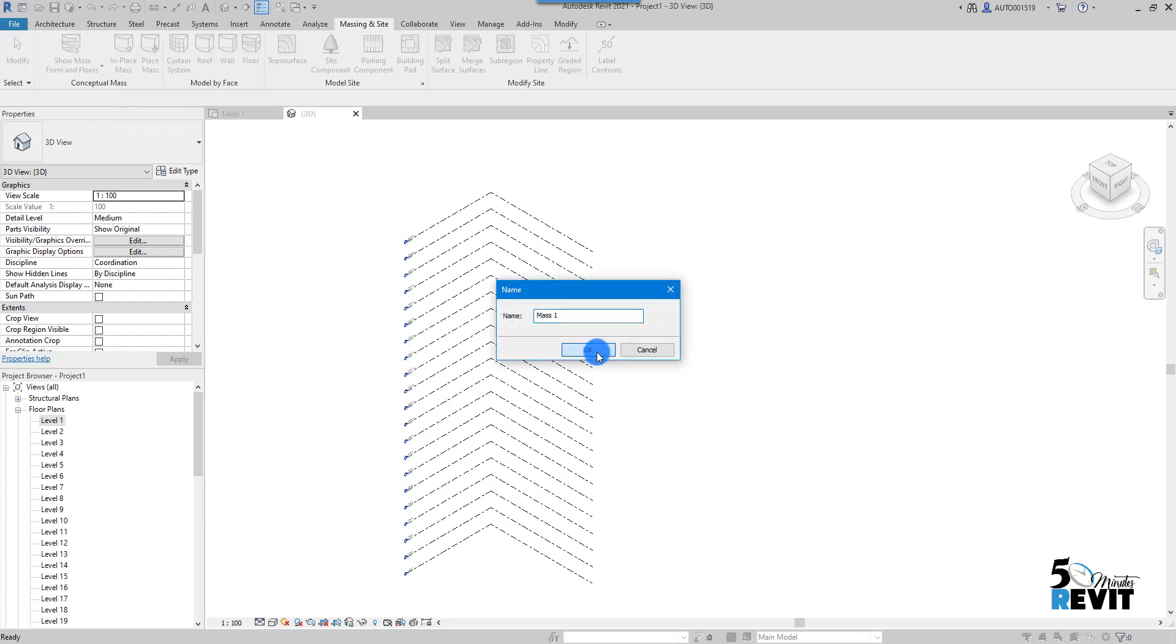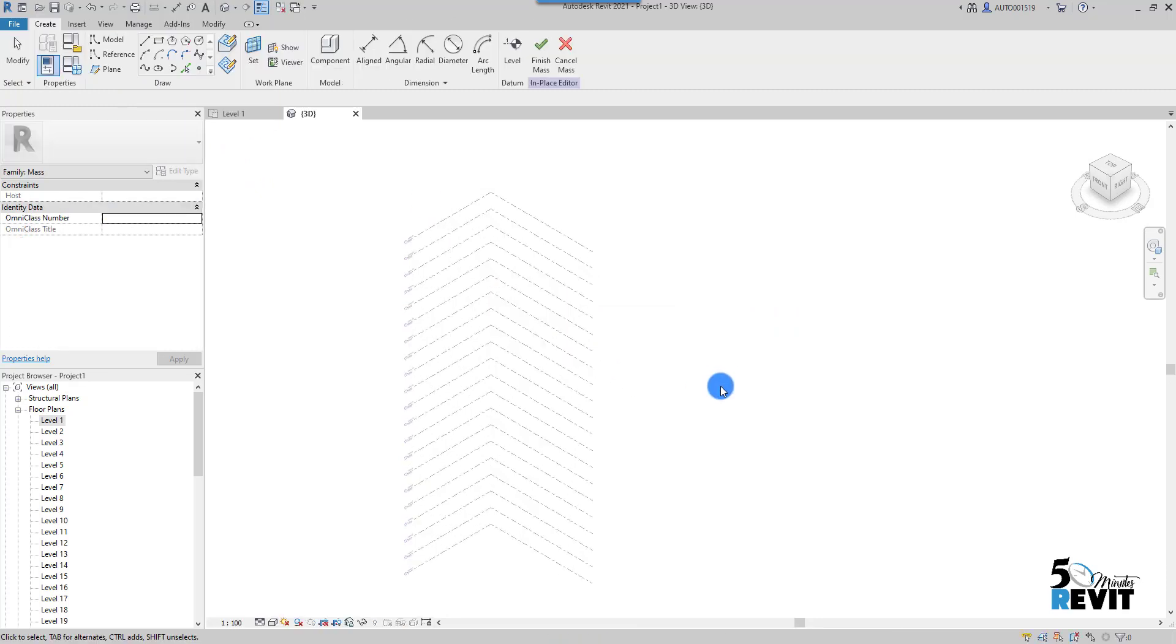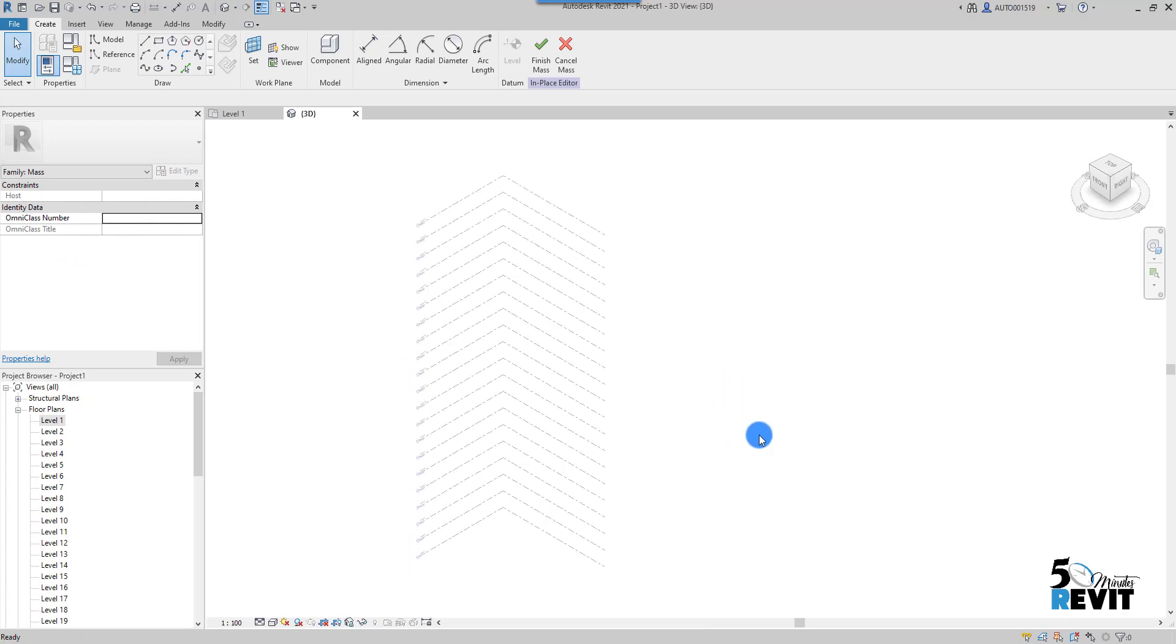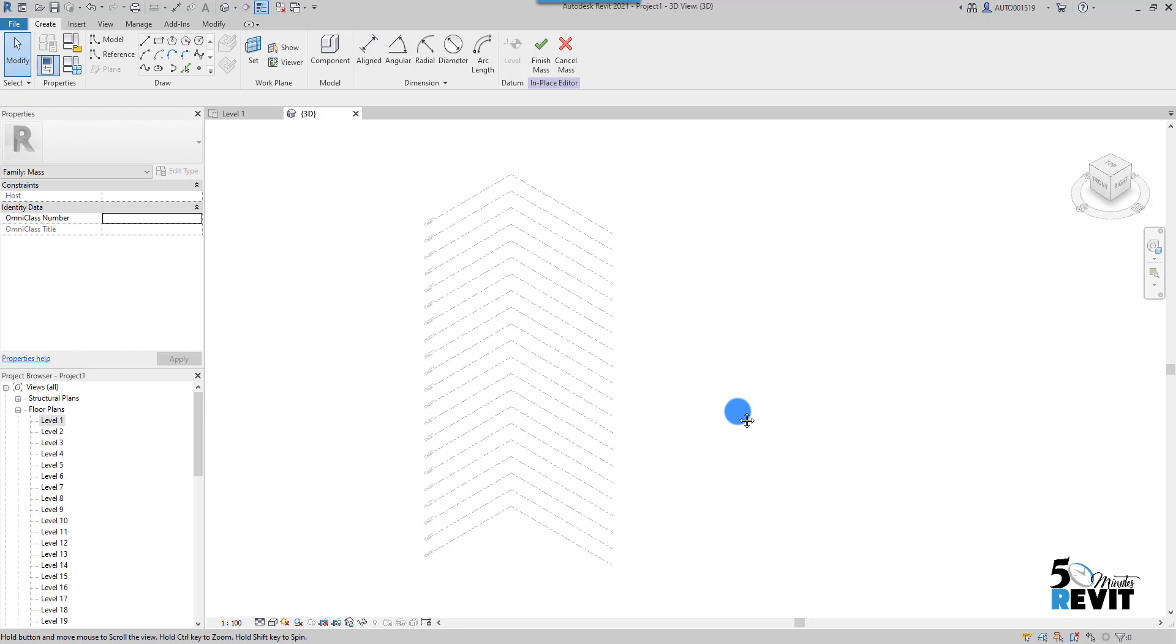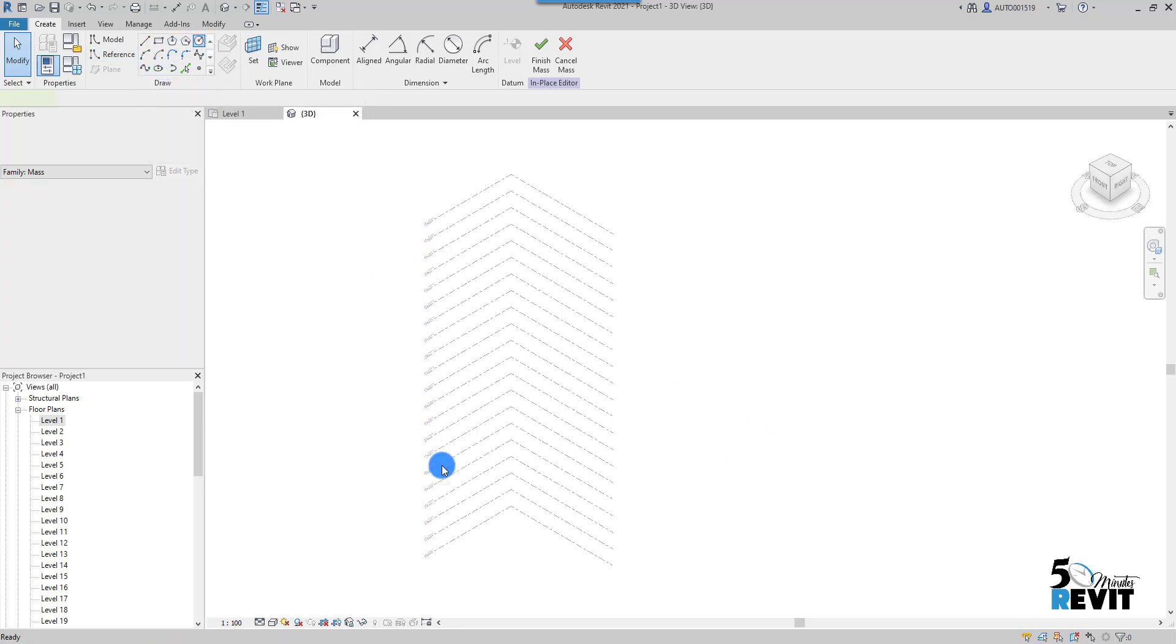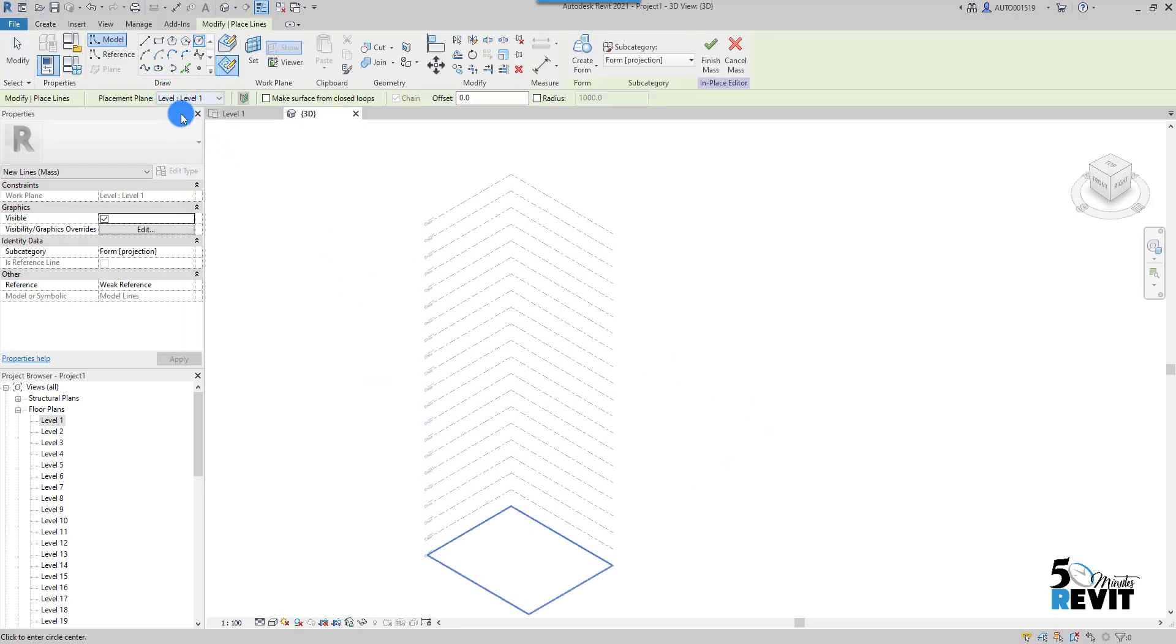You can use the Conceptual Mass template, but I use Mass in Place—it's the same. I have here, for example, 21 floors. I can draw, for example, a shape here in Level 1, like this circle.